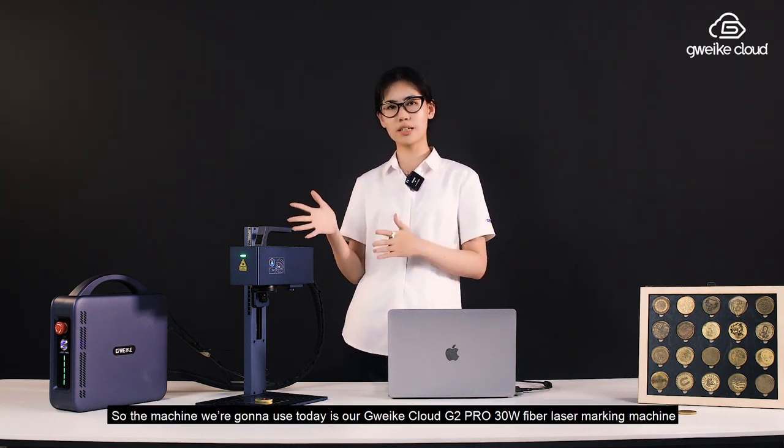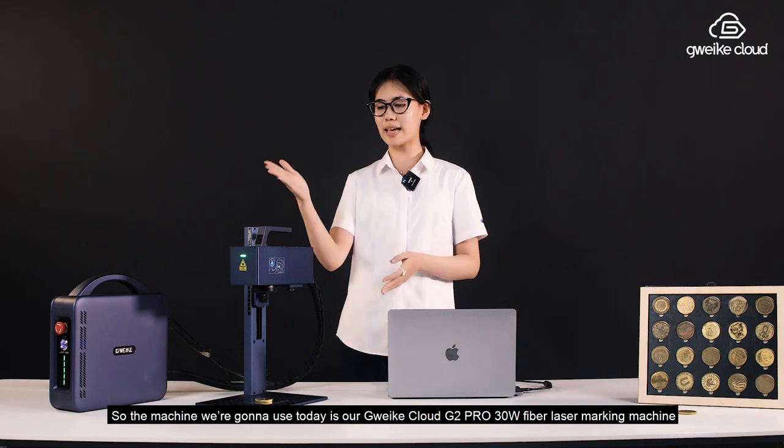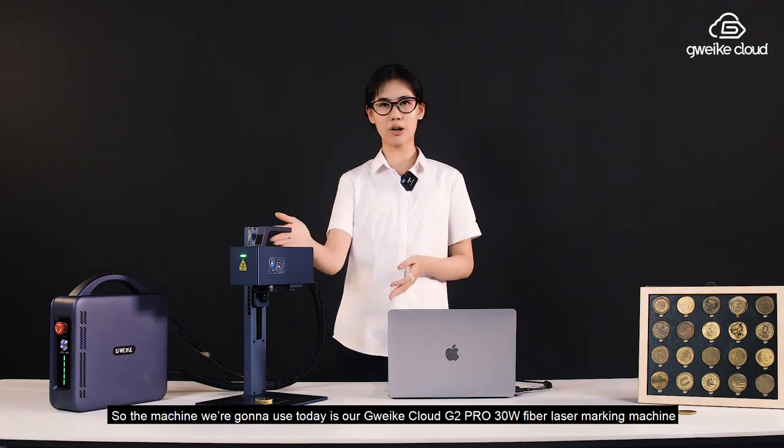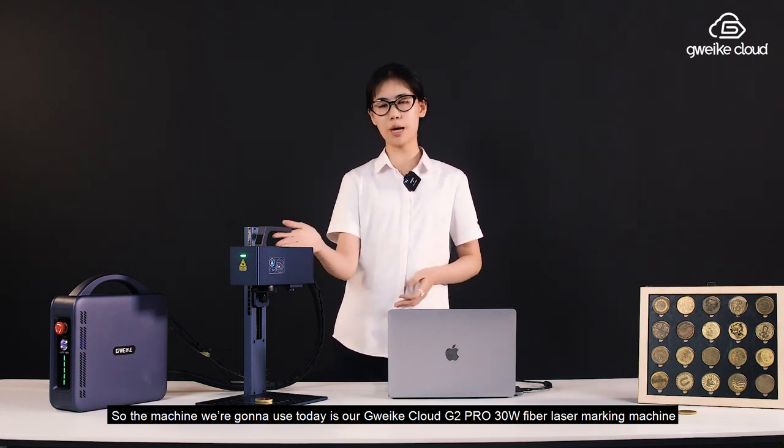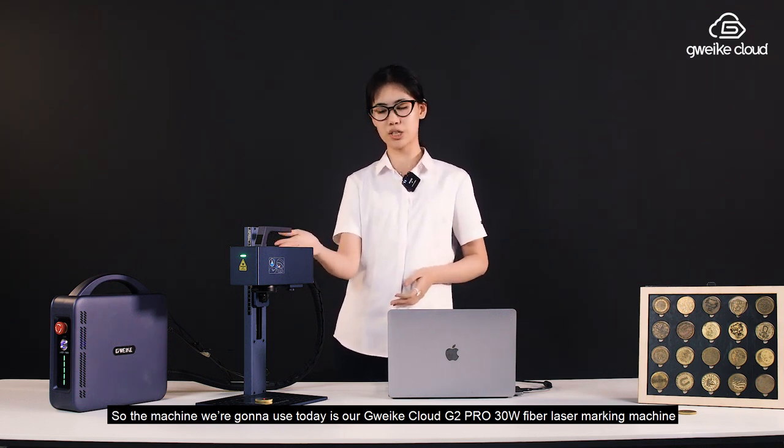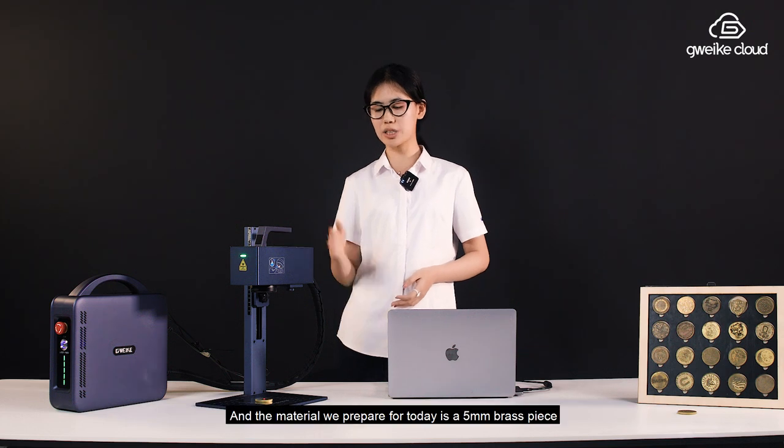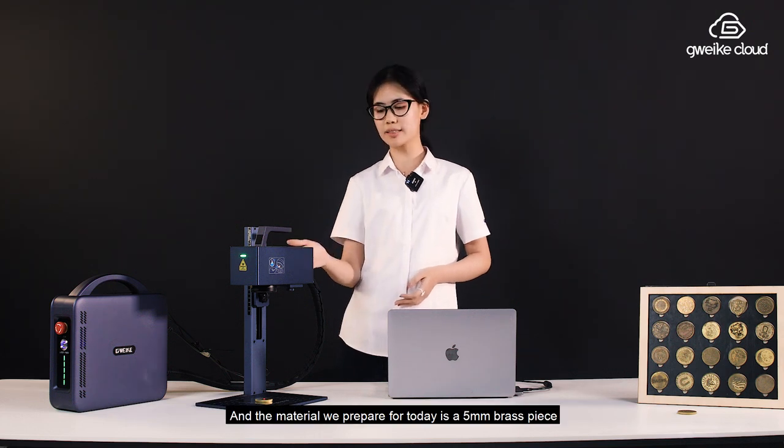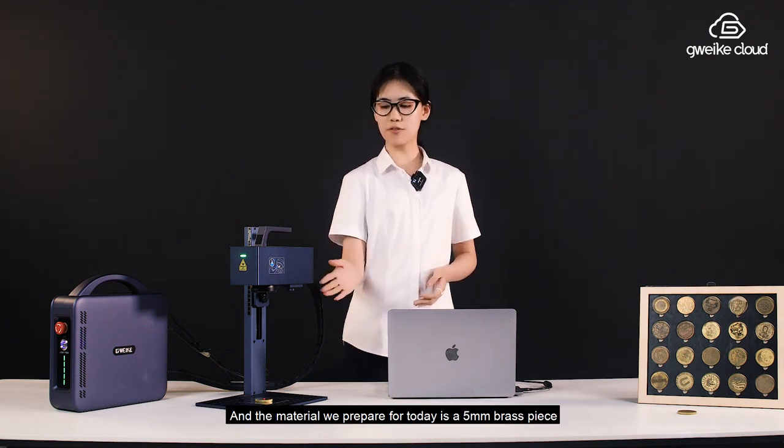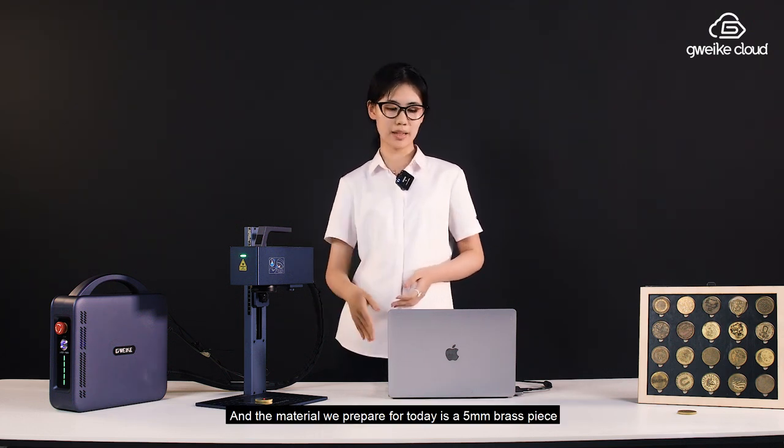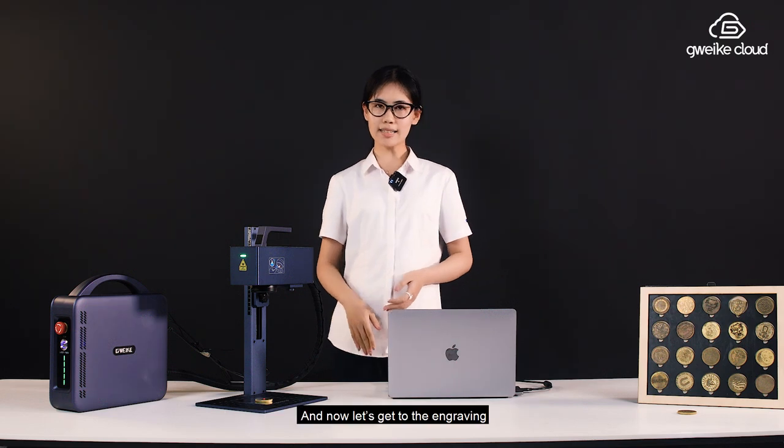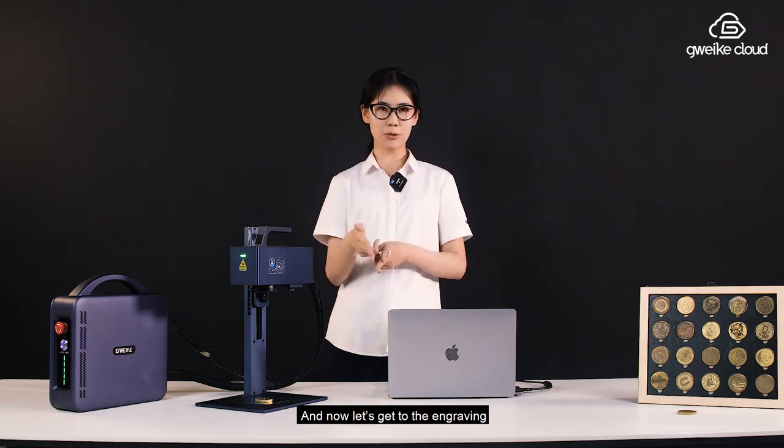So the machine we're going to use today is our JVCloud G2 Pro 30W fiber laser marking machine, and the material we prepared for today is a 5mm brass piece. And now let's get to engraving.